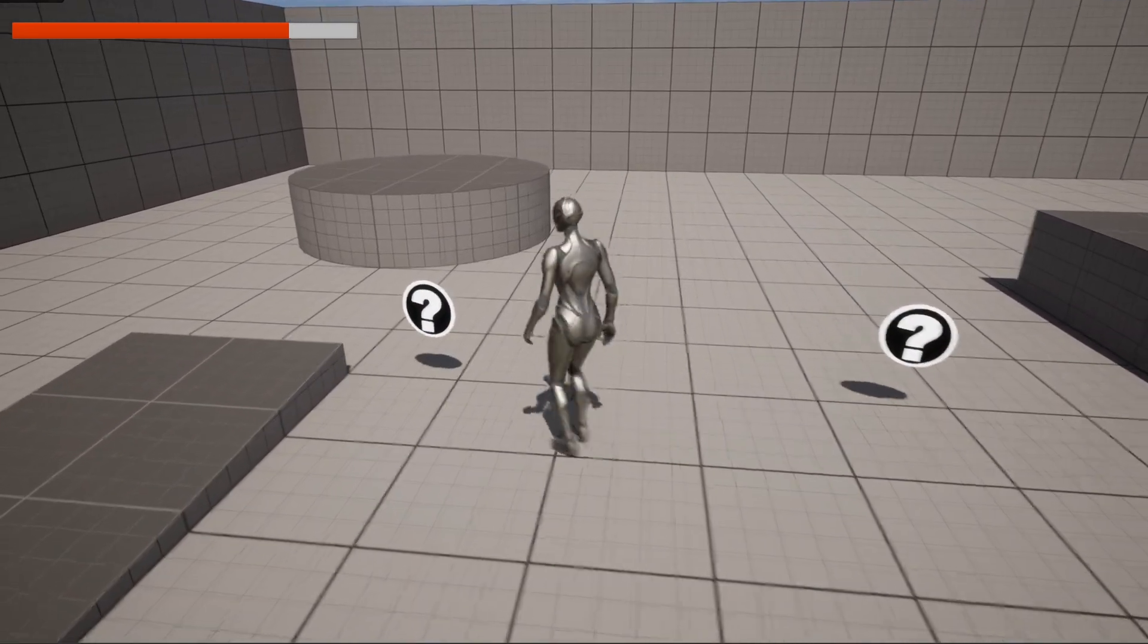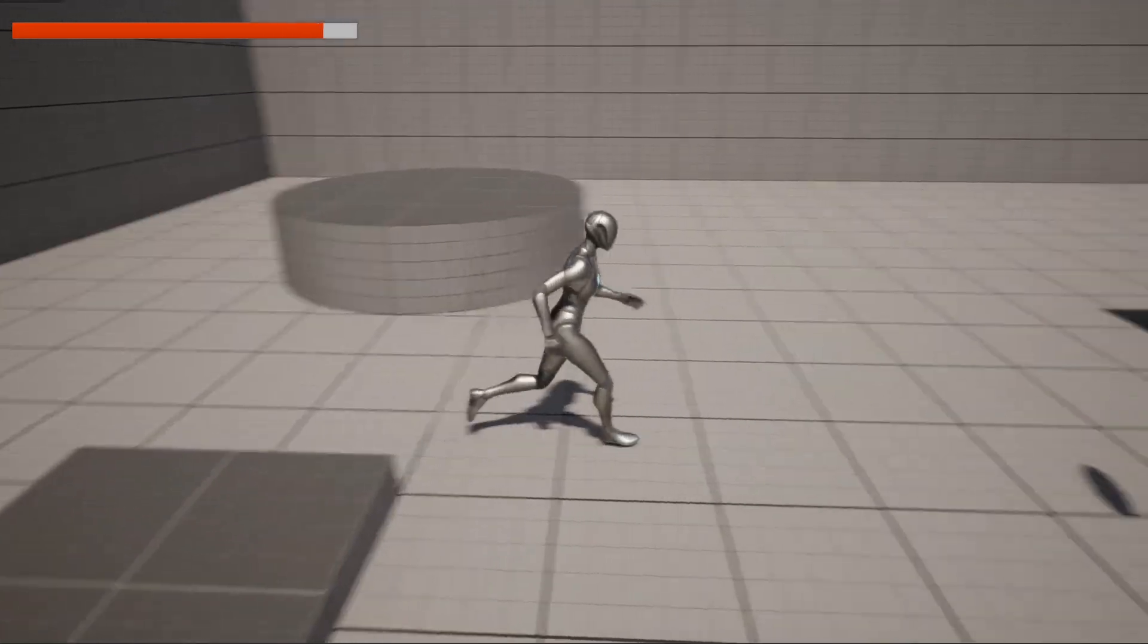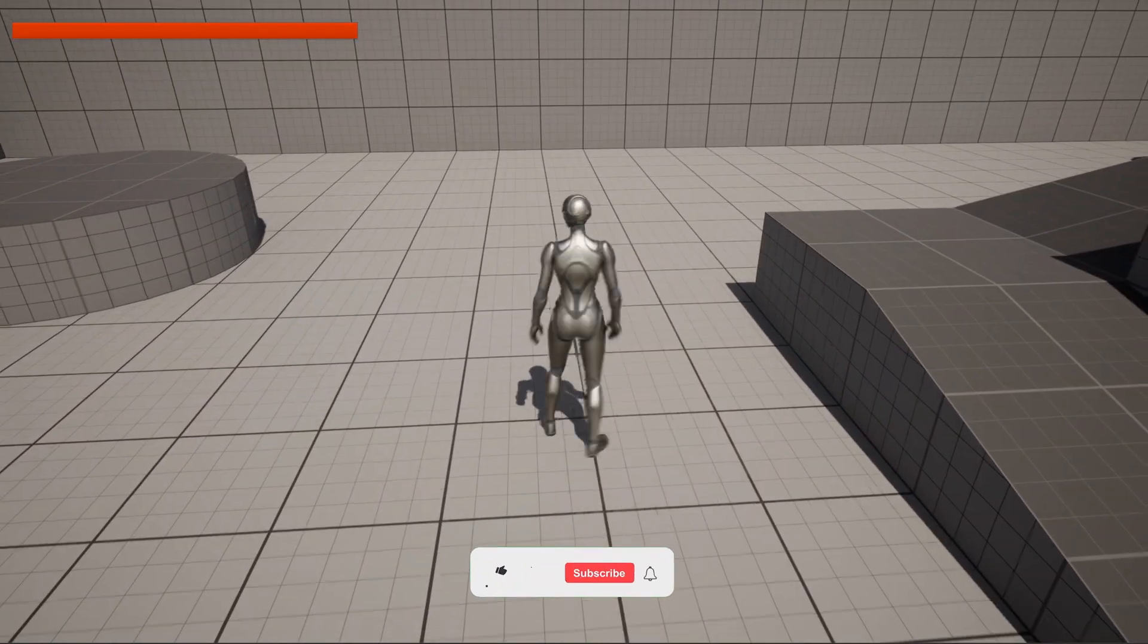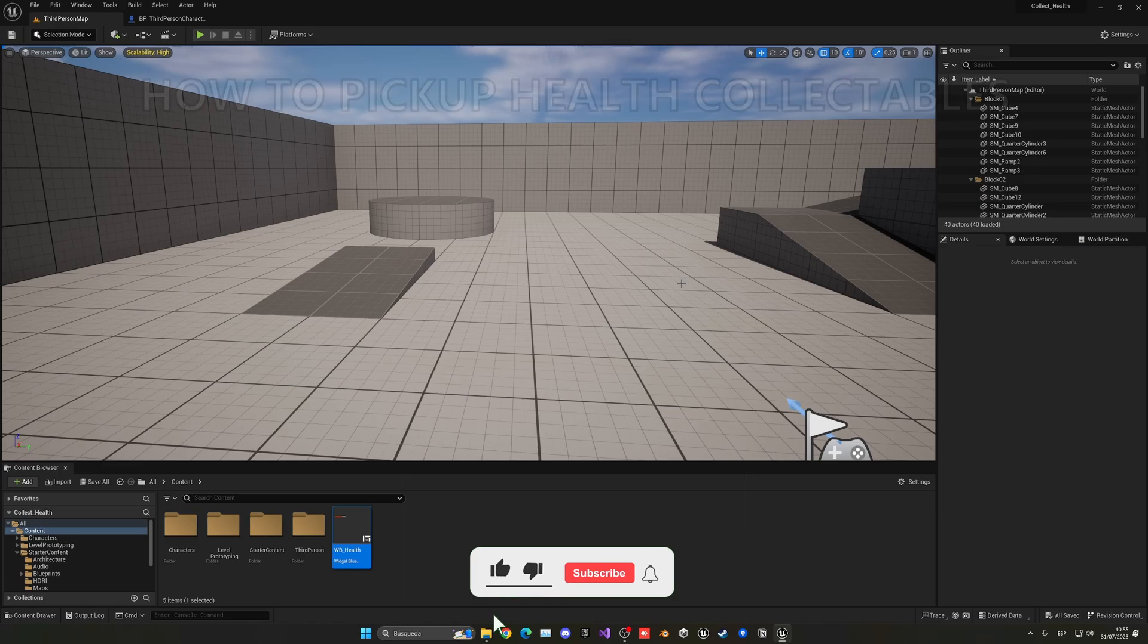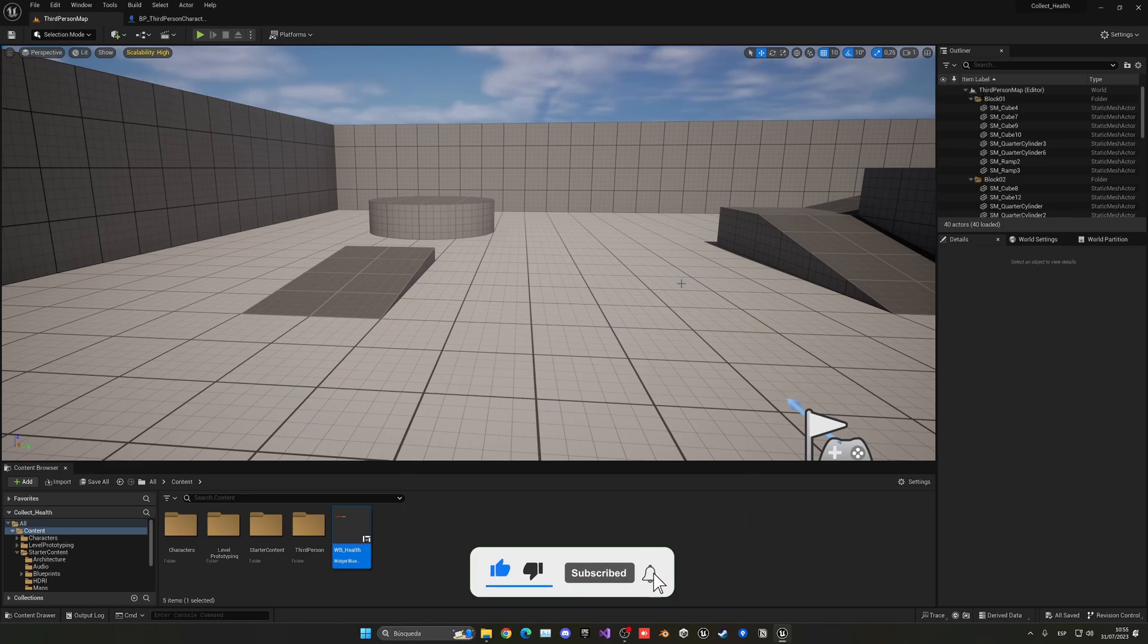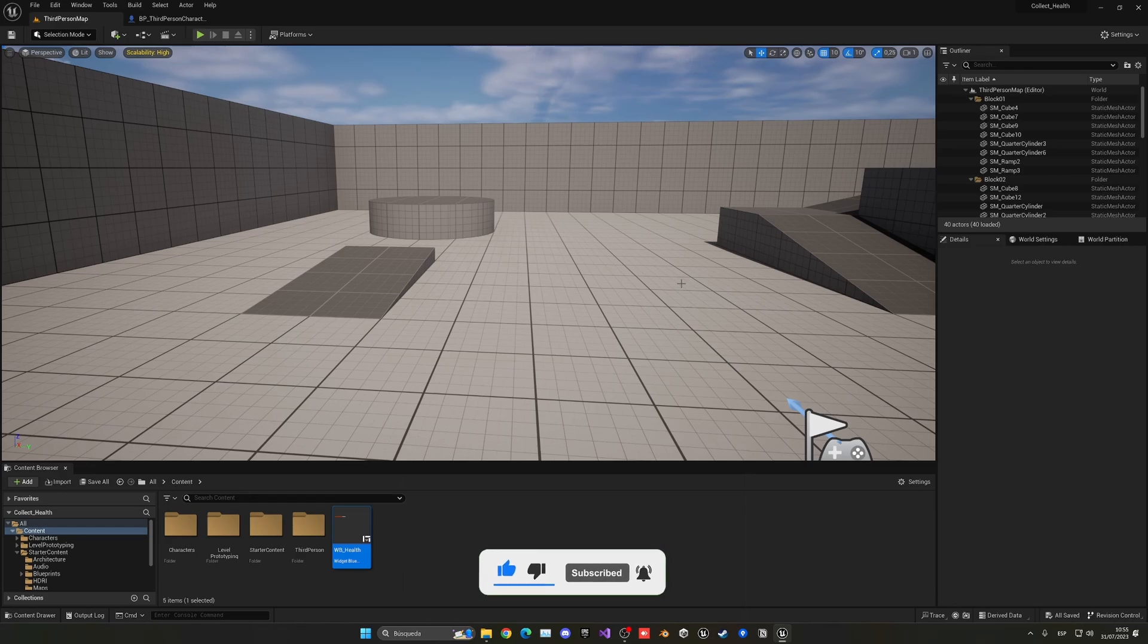What's up guys, welcome to a new Unreal Engine 5 tutorial. Today I'm going to show you how to pick up health pods that will basically give you more health. It's going to be a very easy build to follow, so let's get started.